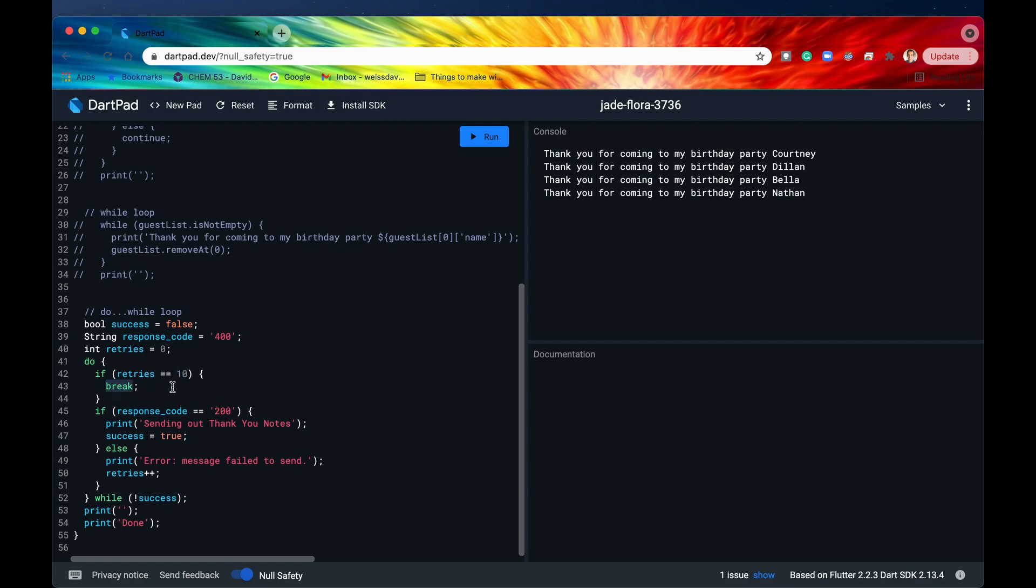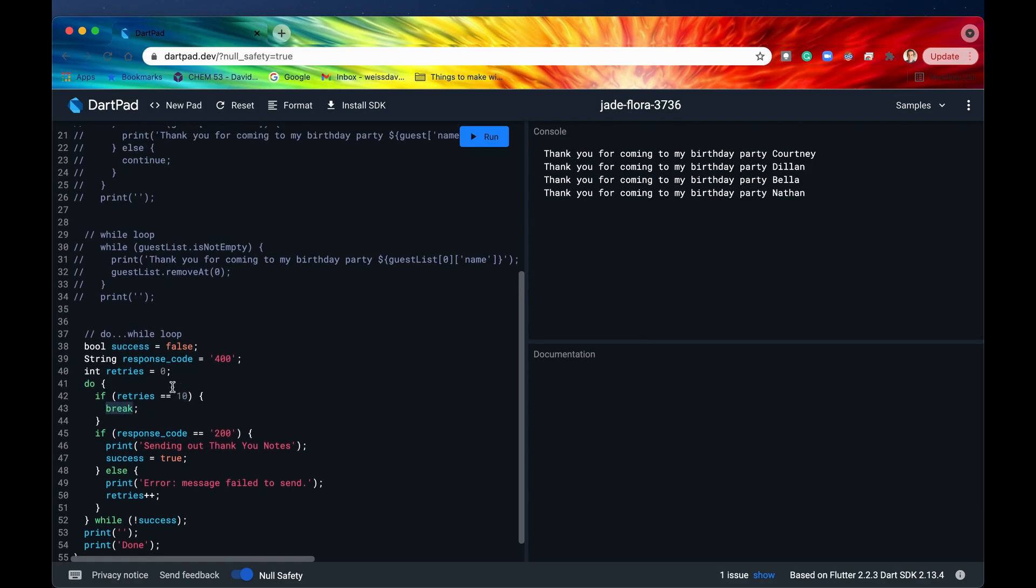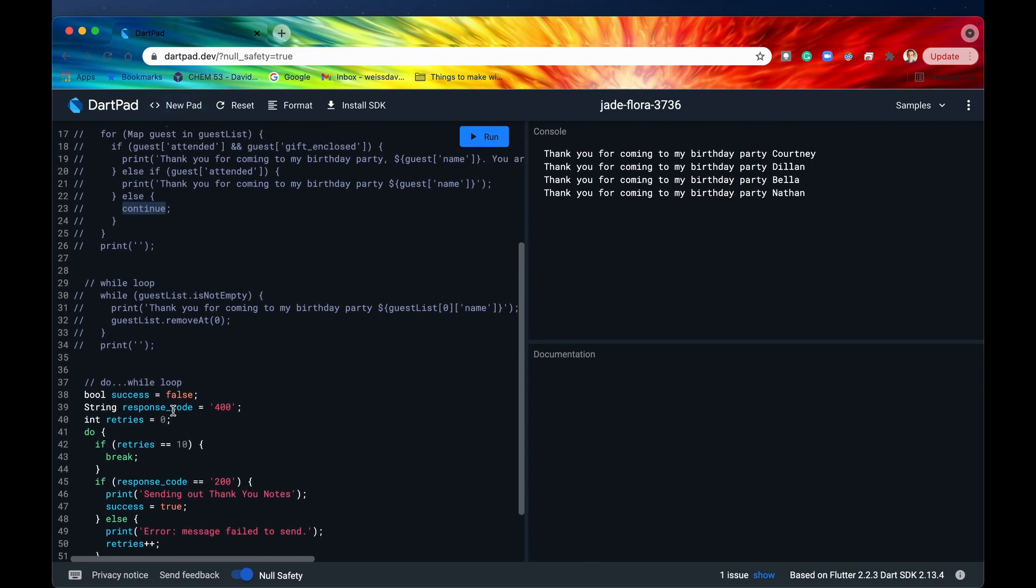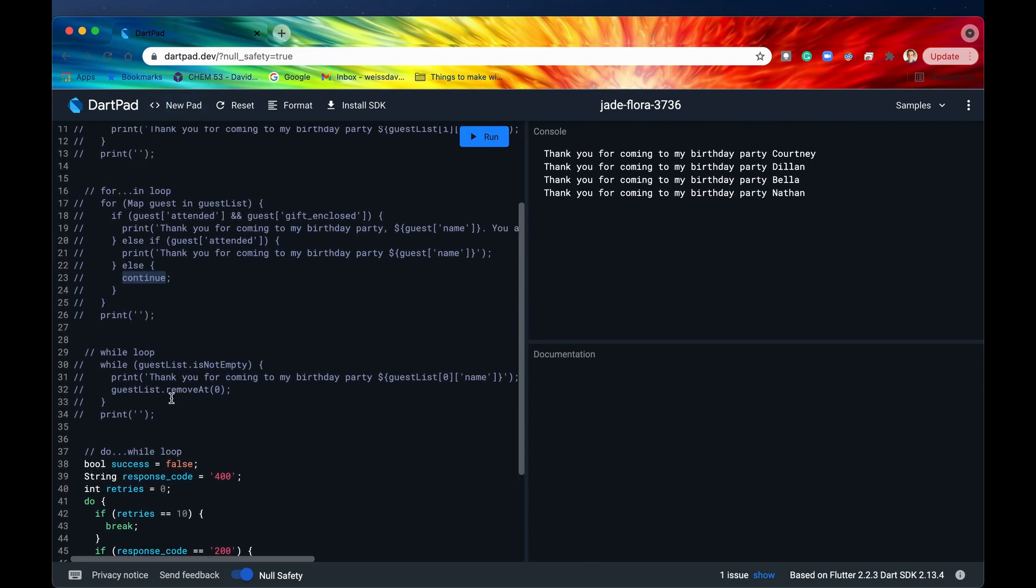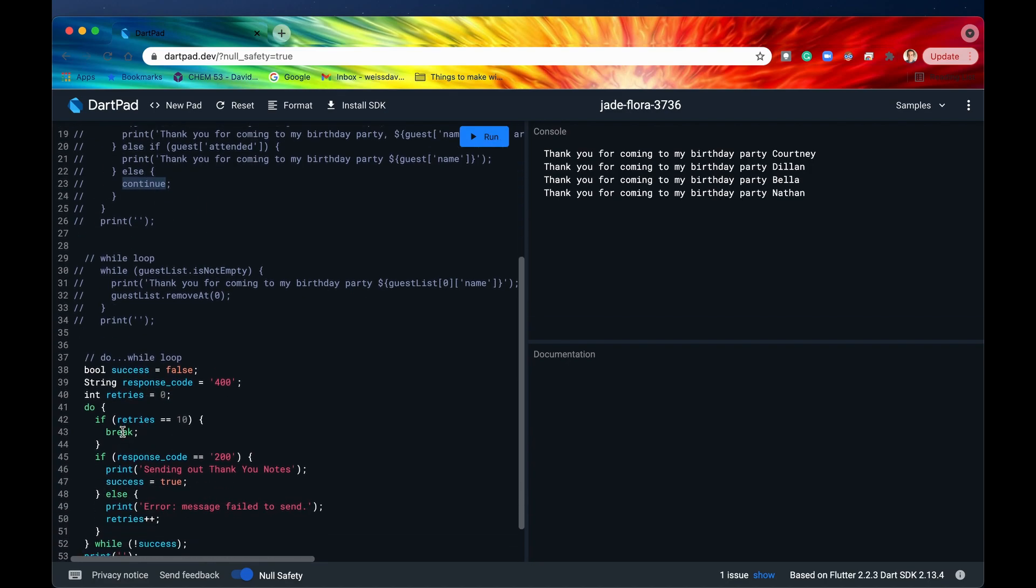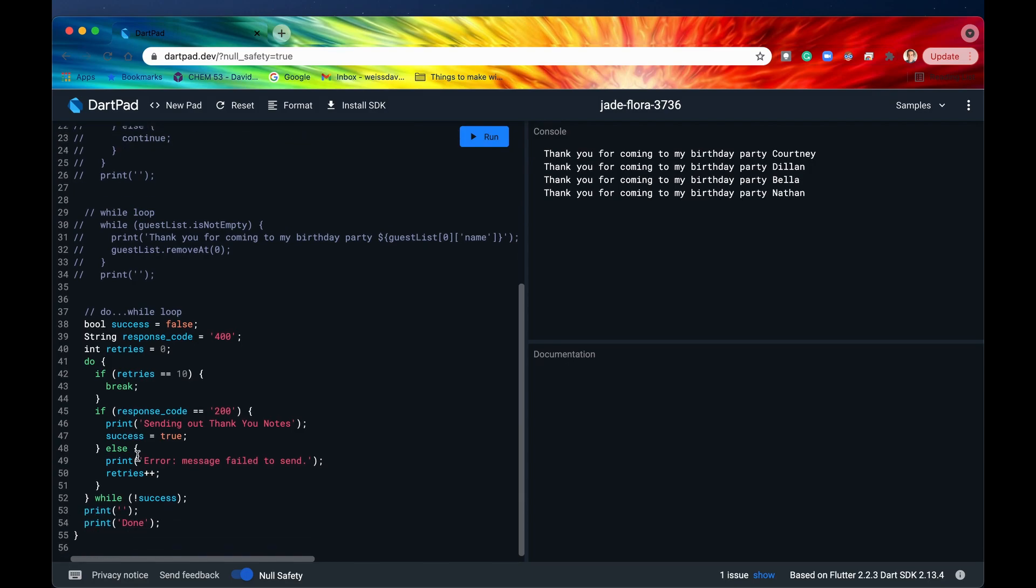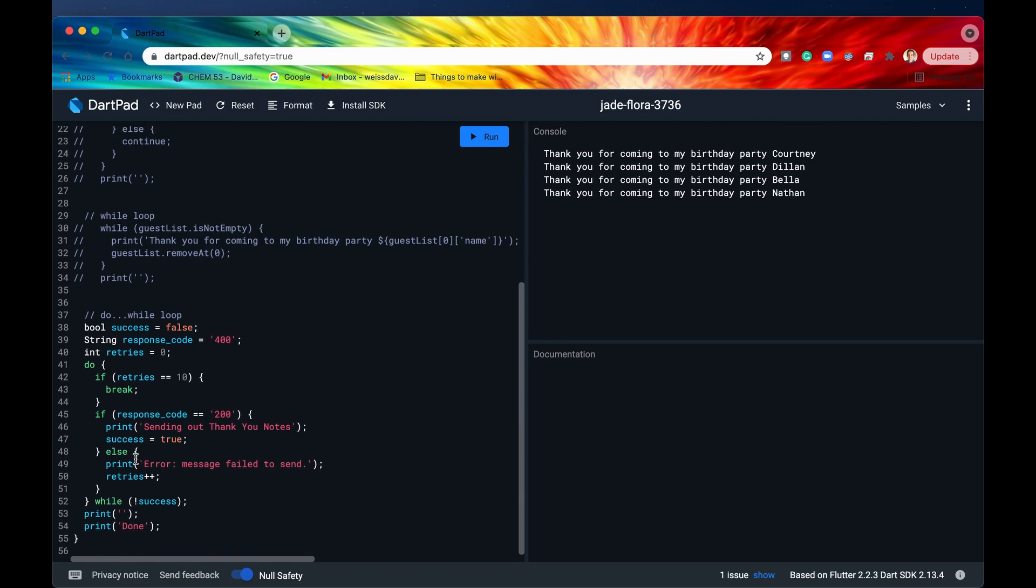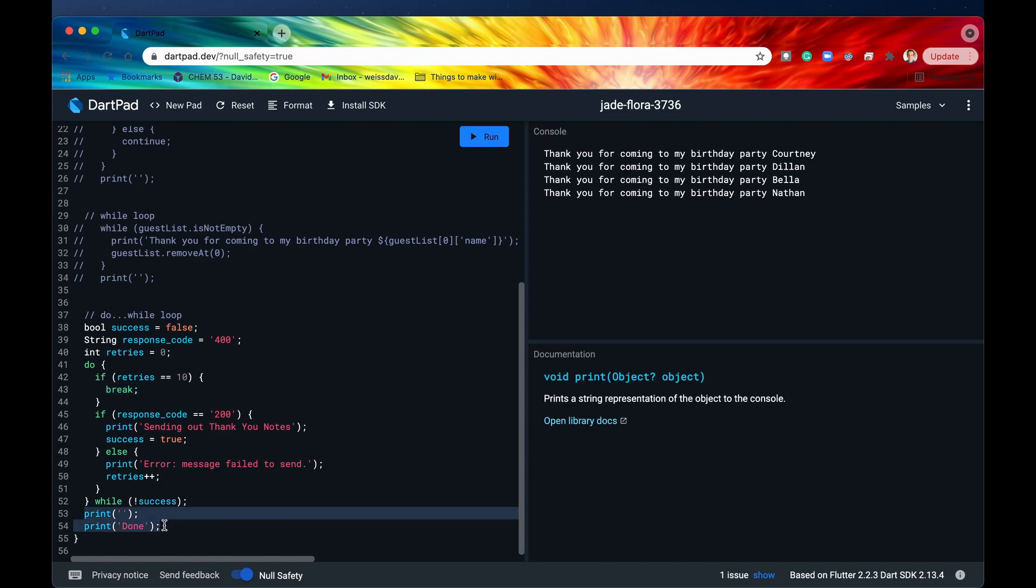Now, this break keyword is also very important, kind of like the continue. The only difference between these two keywords is that continue will just break out of the iteration and go on to the next iteration. However, break will break out of the entire loop itself. So it doesn't really matter what iteration it's on. Once this line of code gets run, it will break out of the entire while loop and continue on with the rest of the script.